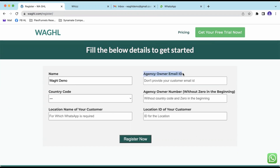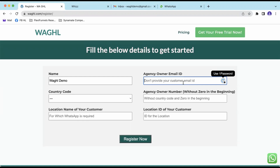Under agency owner email ID, this should be your email ID. Make sure that you are giving only your email ID — if you provide your customer's email ID, then all the details will be going to your customer. So just mention your own agency email ID.